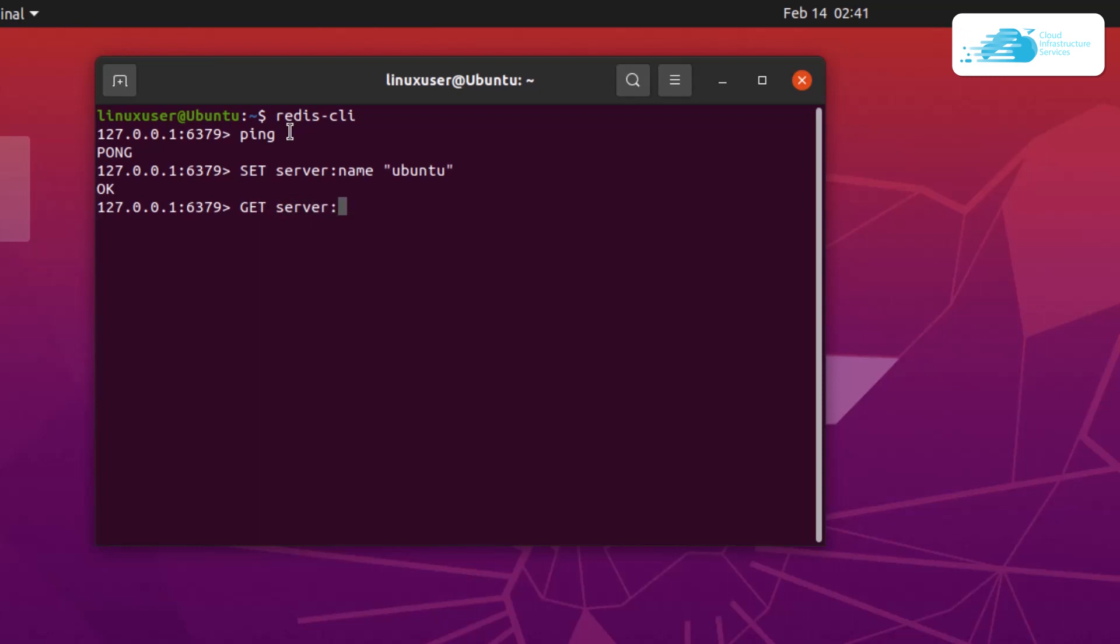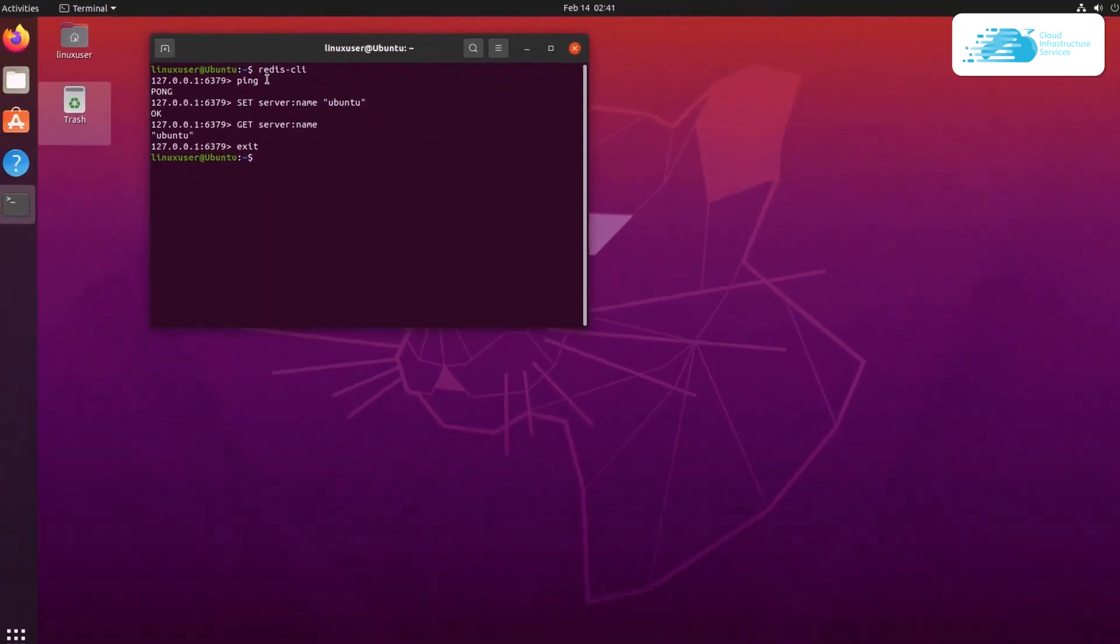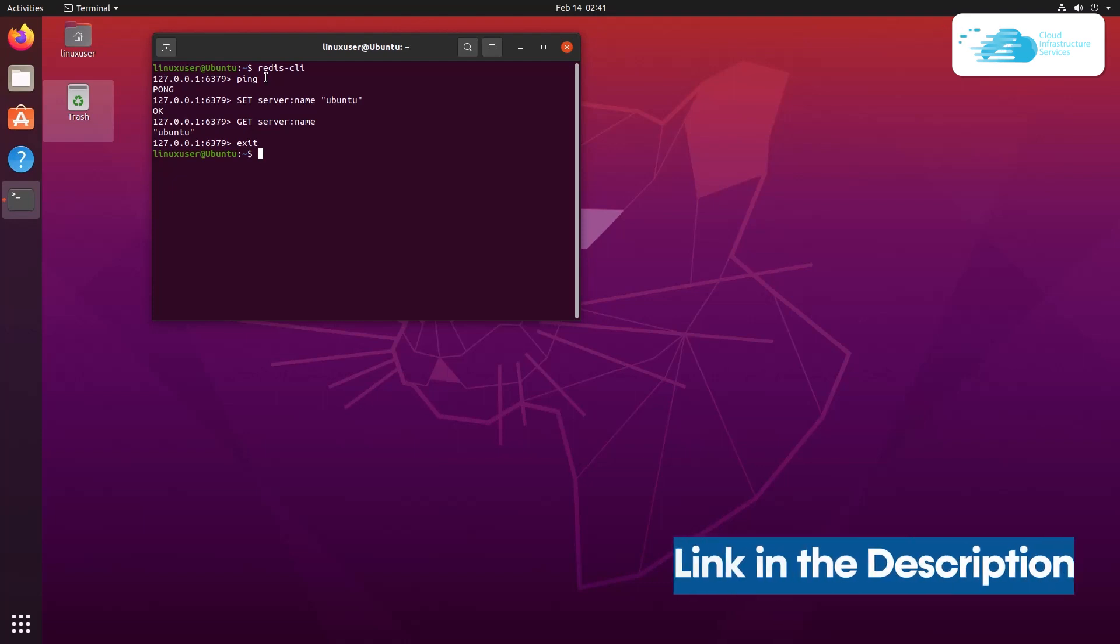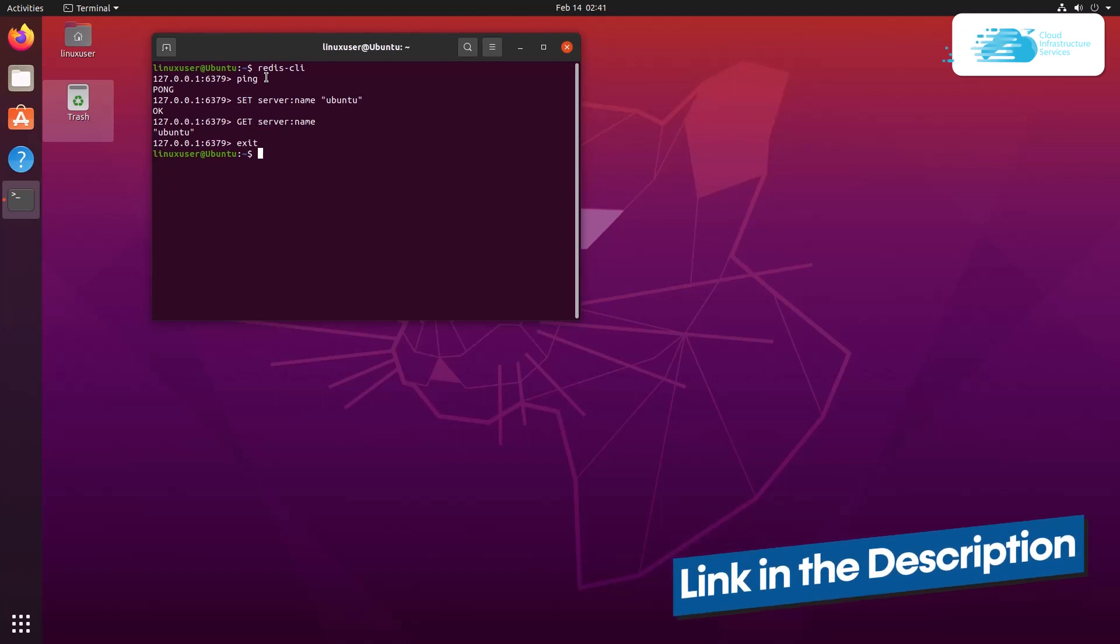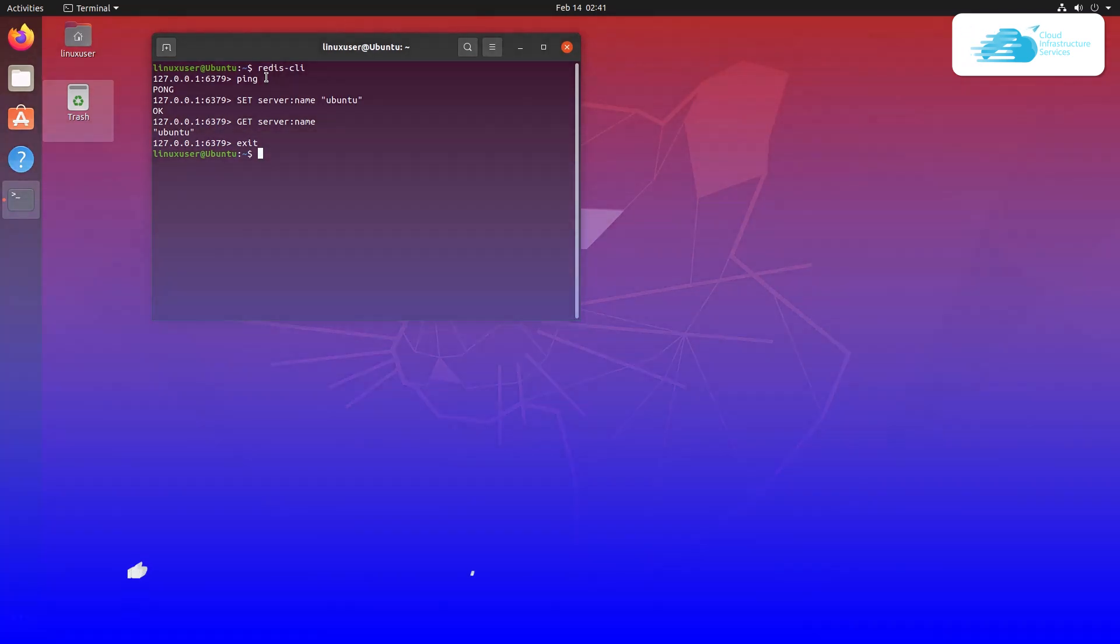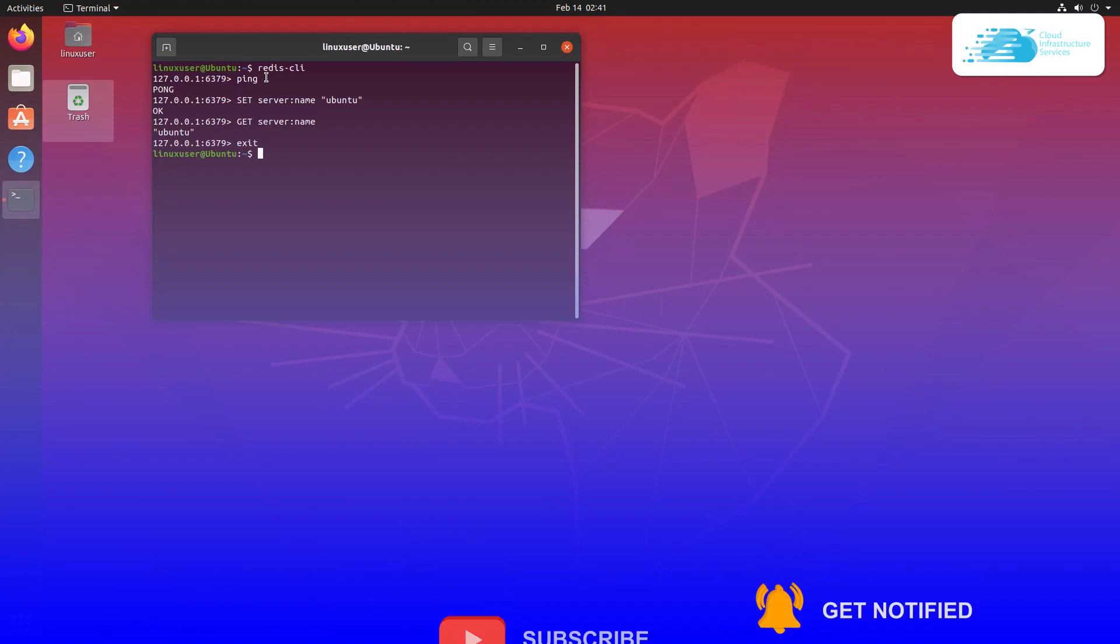If you want to exit from this Redis CLI, simply type the exit command. Anyways, that brings us to the end of this tutorial. In case you want to deploy the Redis server on cloud hosted platforms such as Azure, AWS, and Google Cloud, then check out the videos linked in the description box. Other than that, if you have any queries regarding this tutorial, make sure to leave that query in the comment section down below and we will get to you as soon as possible. If this video has helped you in any way, make sure to leave a like and subscribe to the channel.